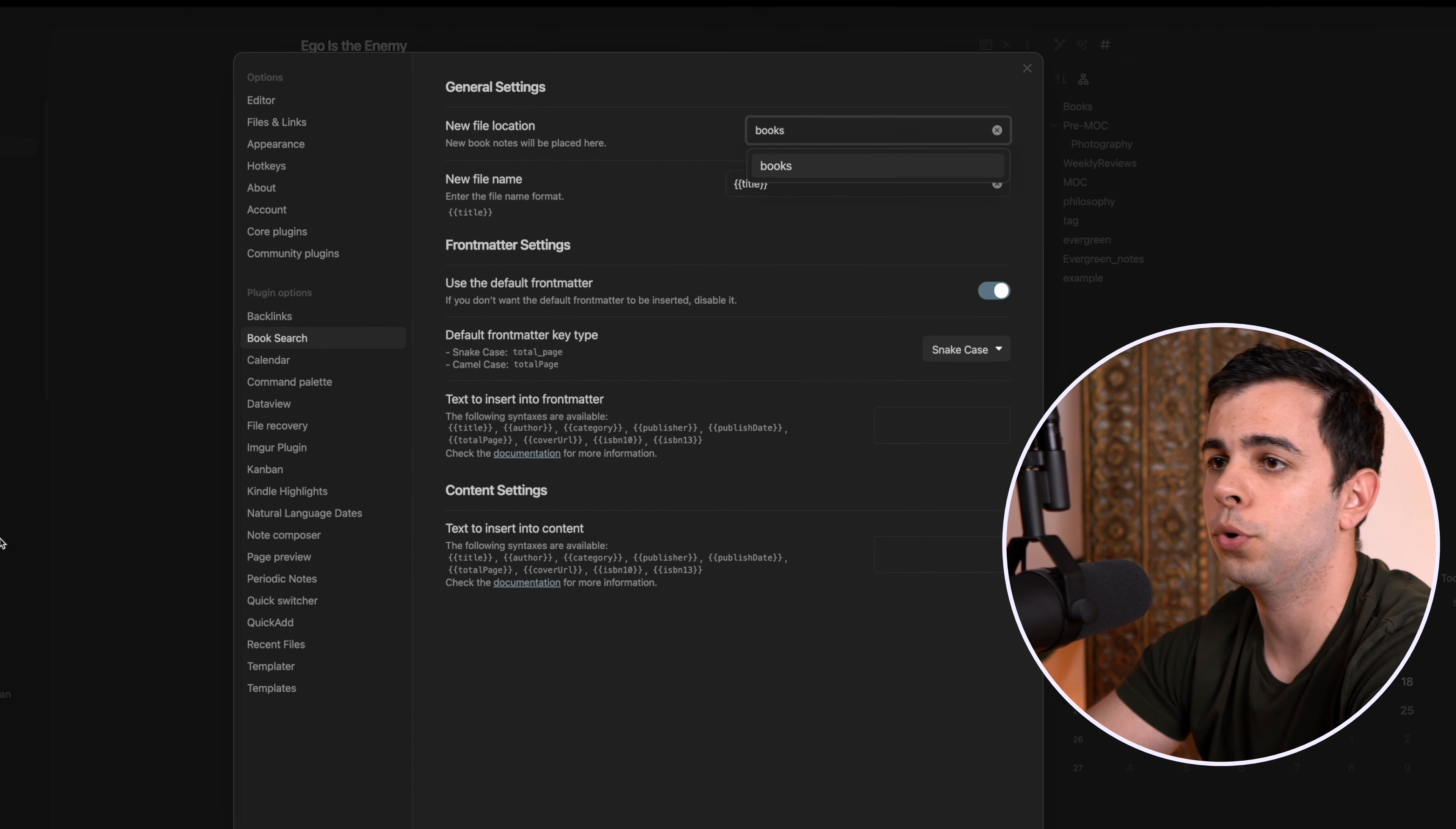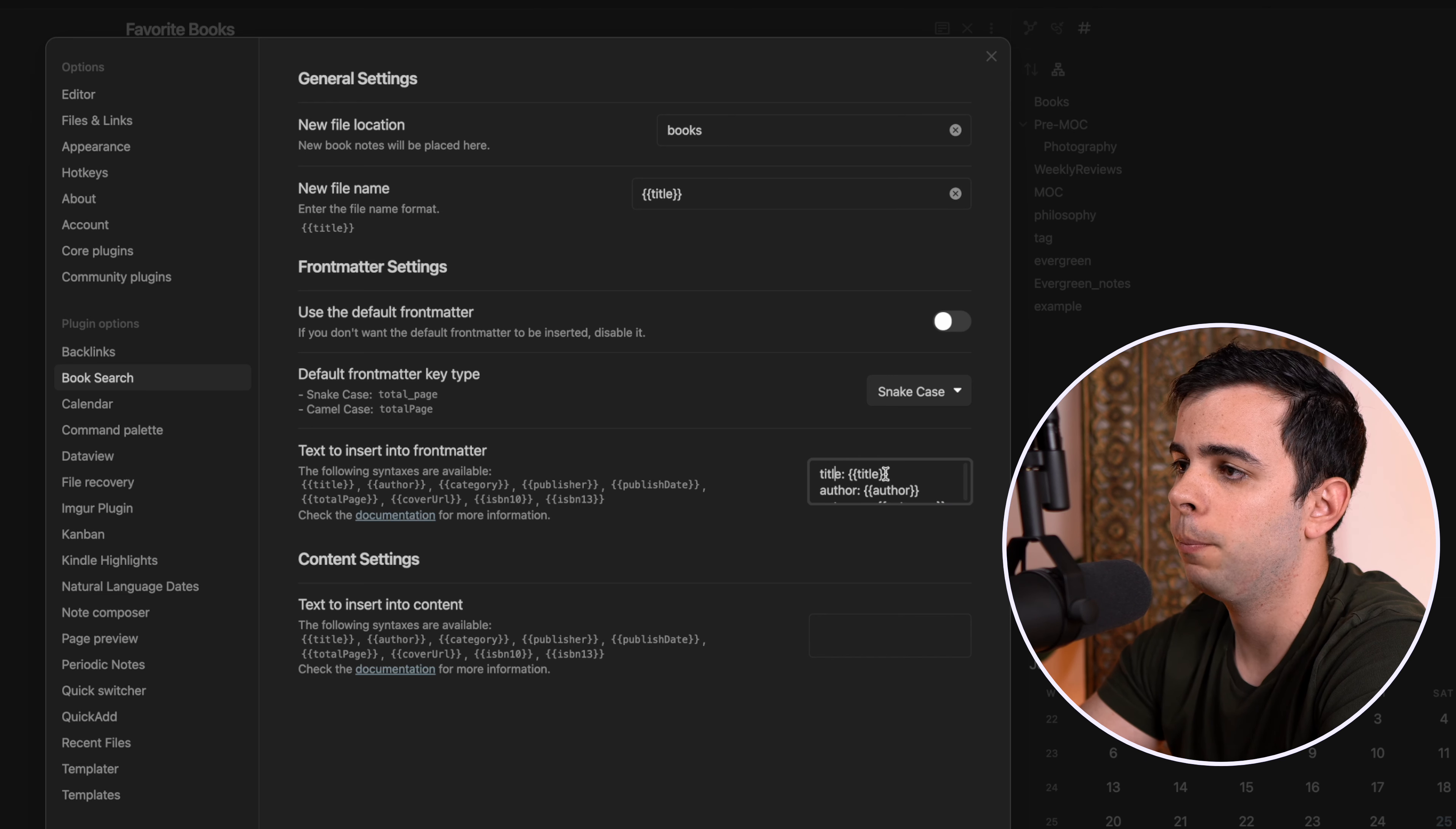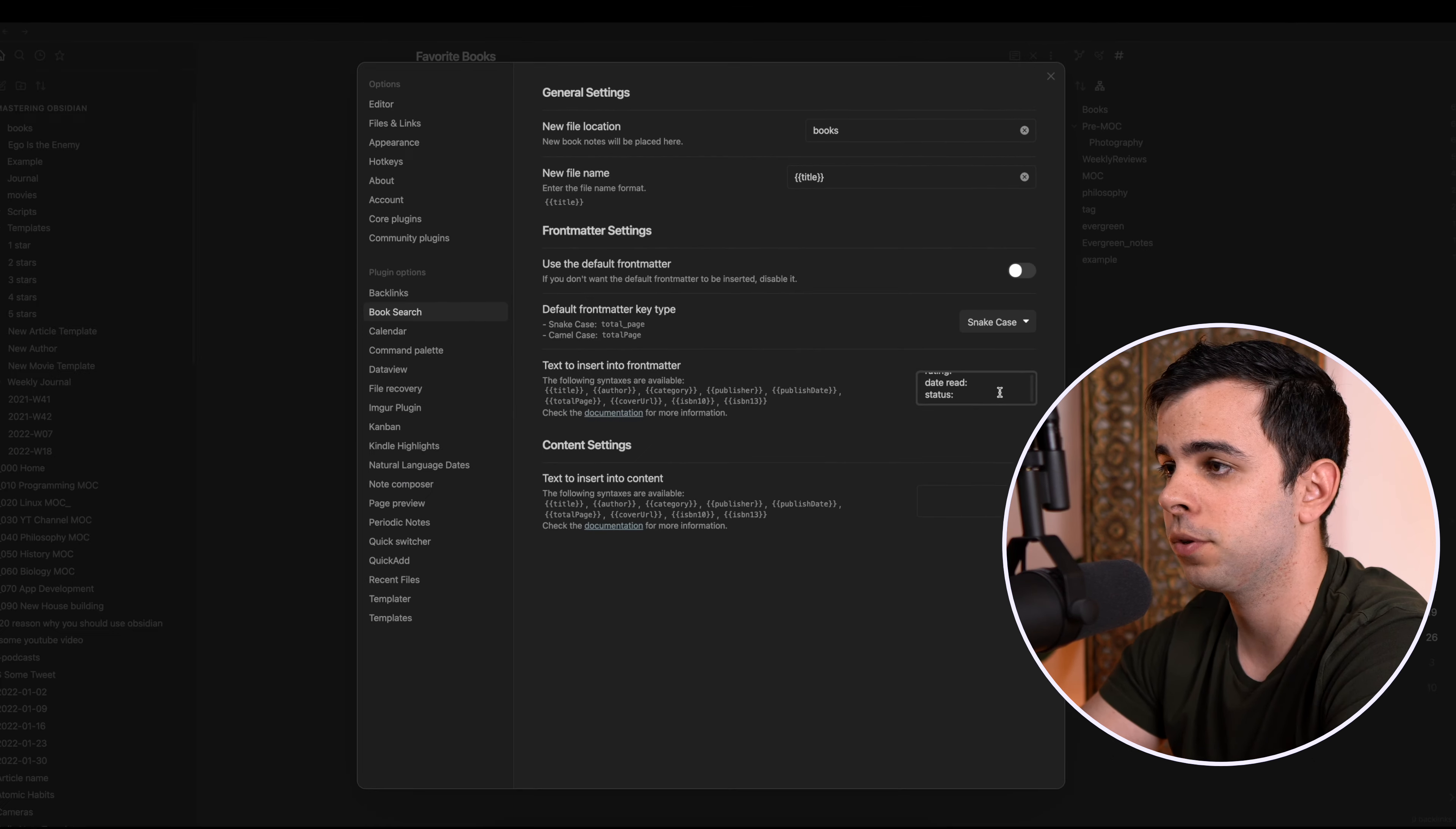So we're going to come back into the Book Search settings. And in here, when it says use the default front matter, we're going to disable it. And I'm going to copy and paste this from my main vault. And you can get this in the description below. And this is all very simple stuff. It's just saying for the title YAML header, pick the title of the actual book, author, pick the author name, category, you know, you get the point. And over here at the bottom, we have rating, date read, and status. And they're all empty because those are values we're going to be assigning ourselves.